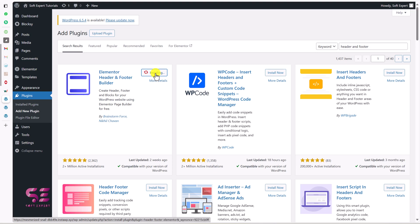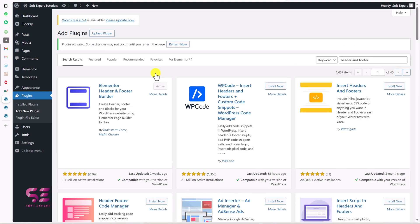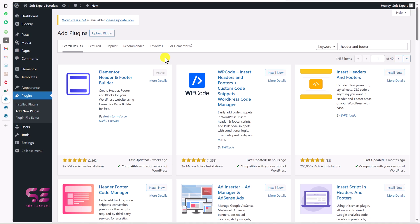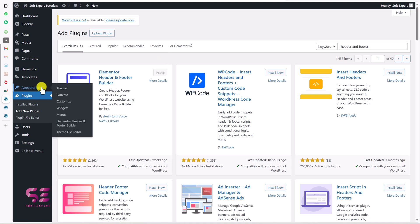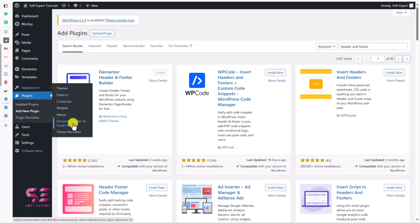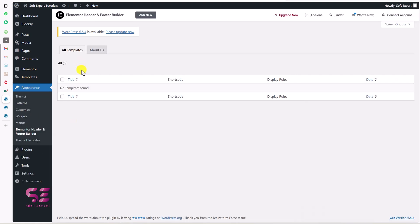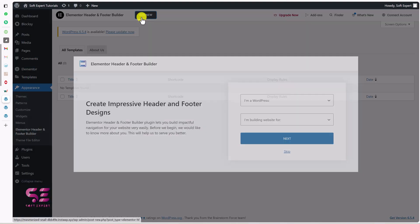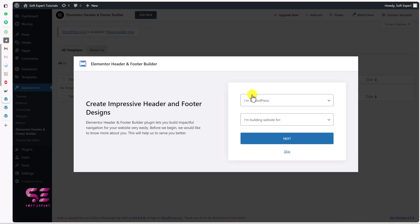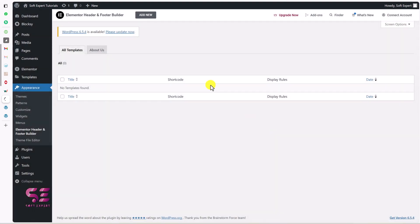Let's install and activate it. Once you activate the plugin, refresh the page. Then go to Appearance and you will see Elementor Header Footer — click on it. We don't have any templates yet, but we can add a new one.